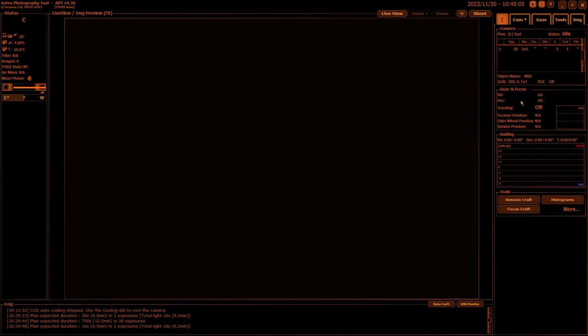The next one is your gear and focus. This shows you where your mount's pointing when it's connected, whether you're actually tracking or not, focus position, filter wheel position, and rotator position if you have them connected. This little box here uses the readouts from FocusCraft.